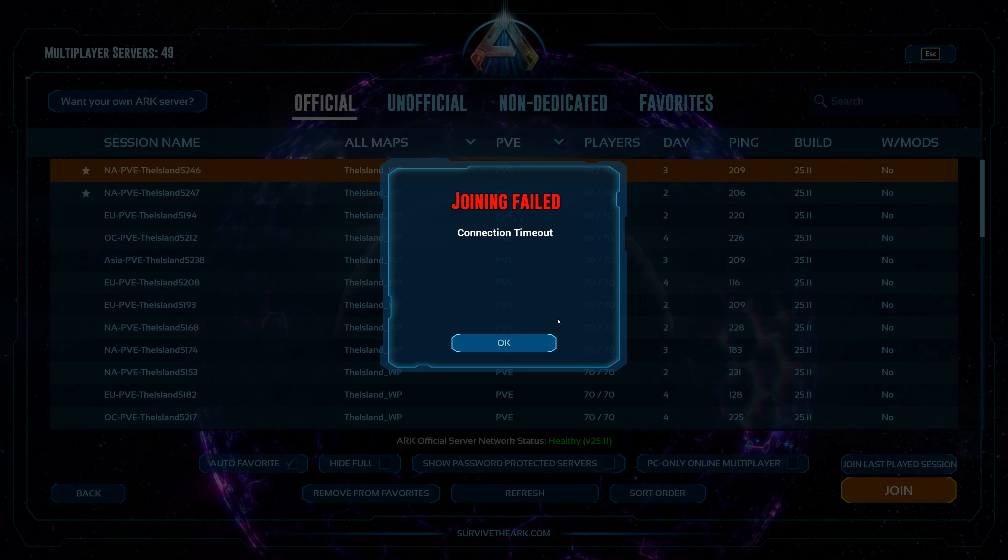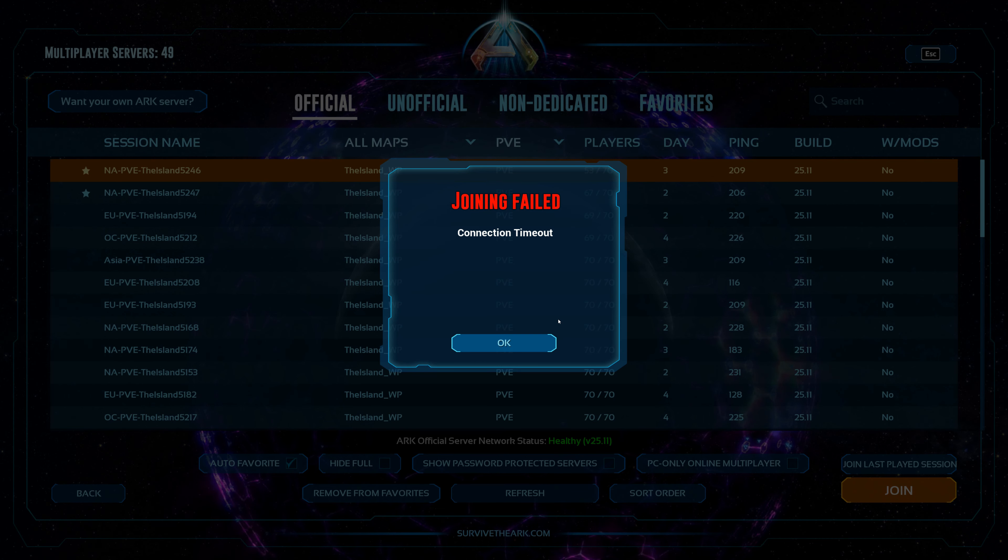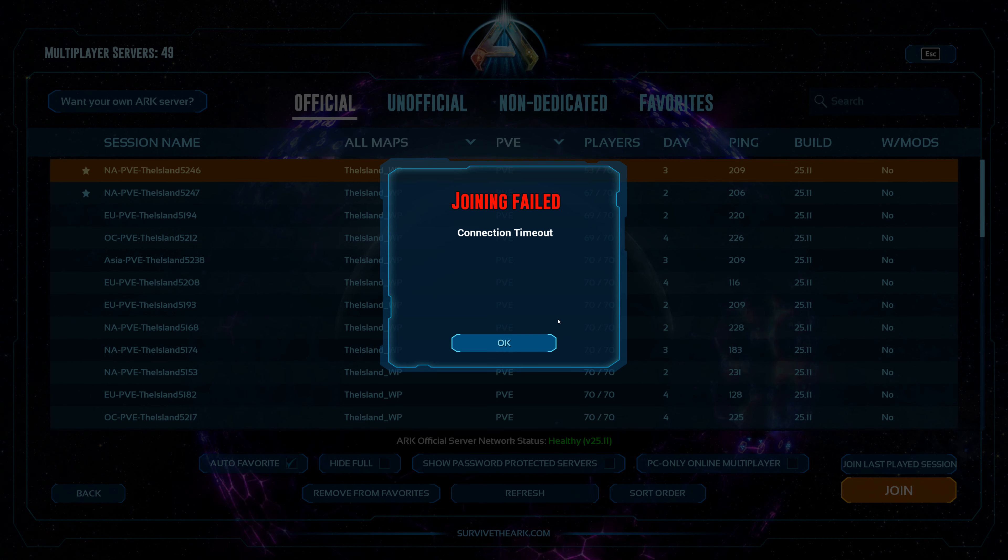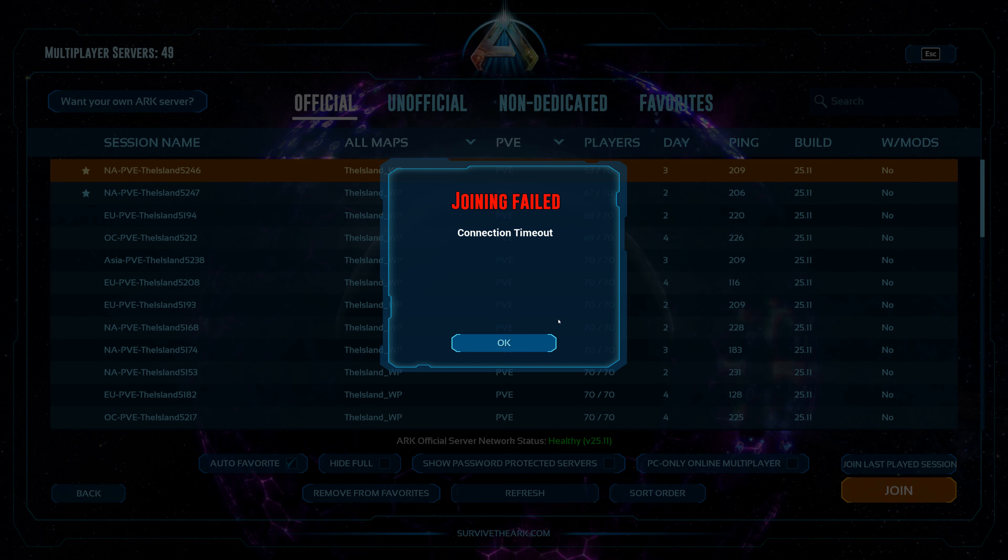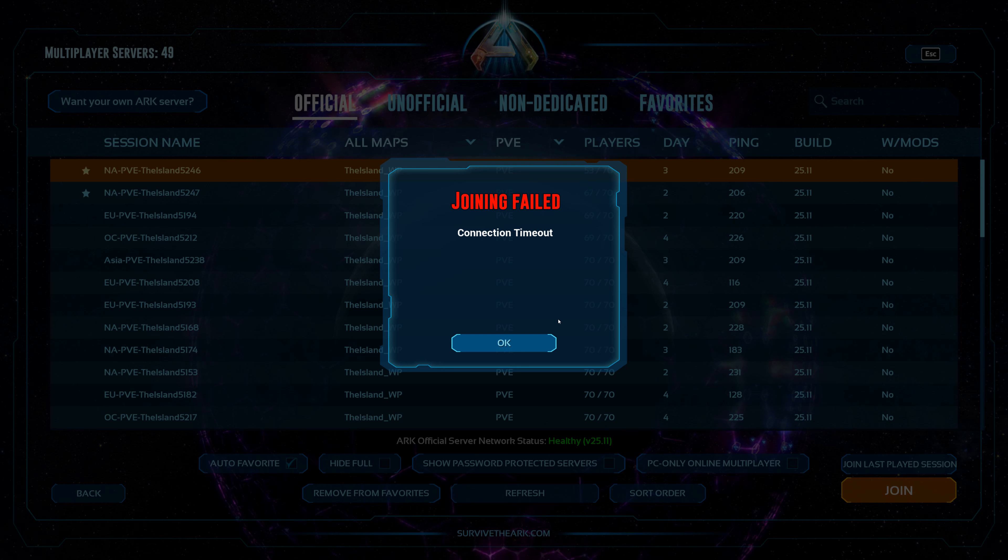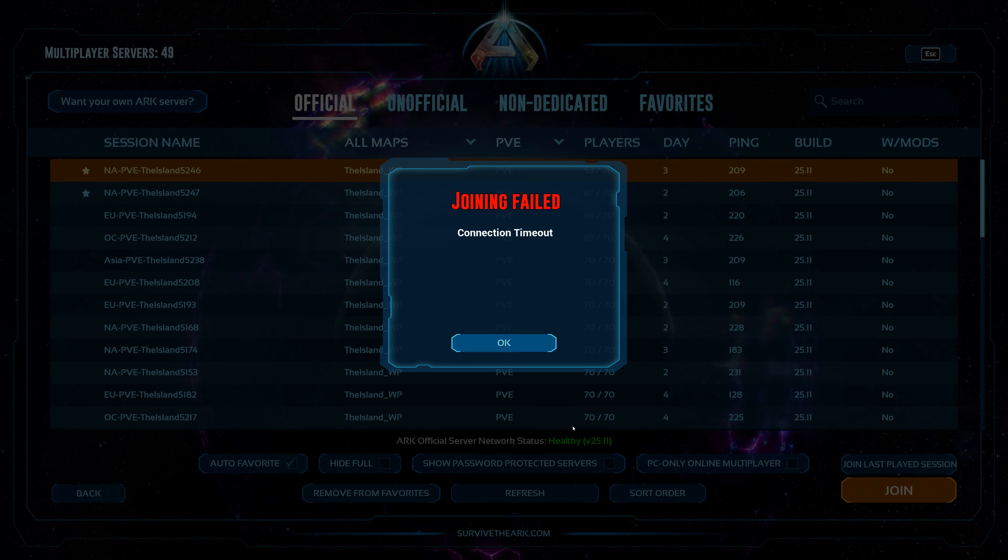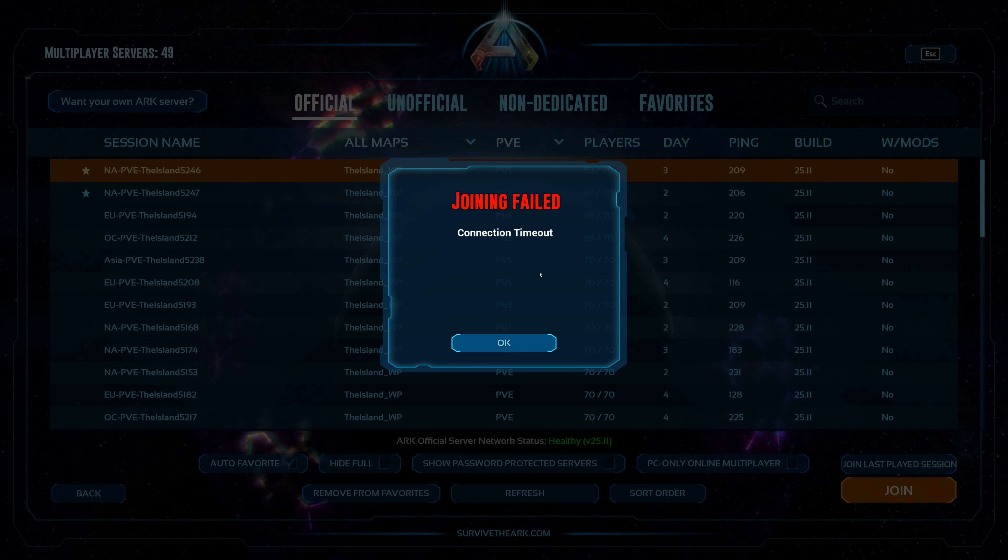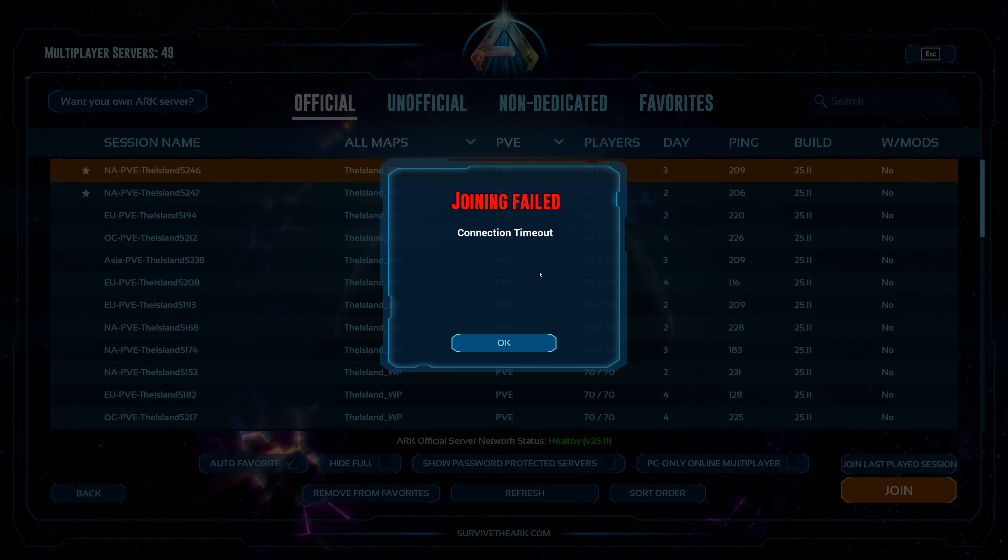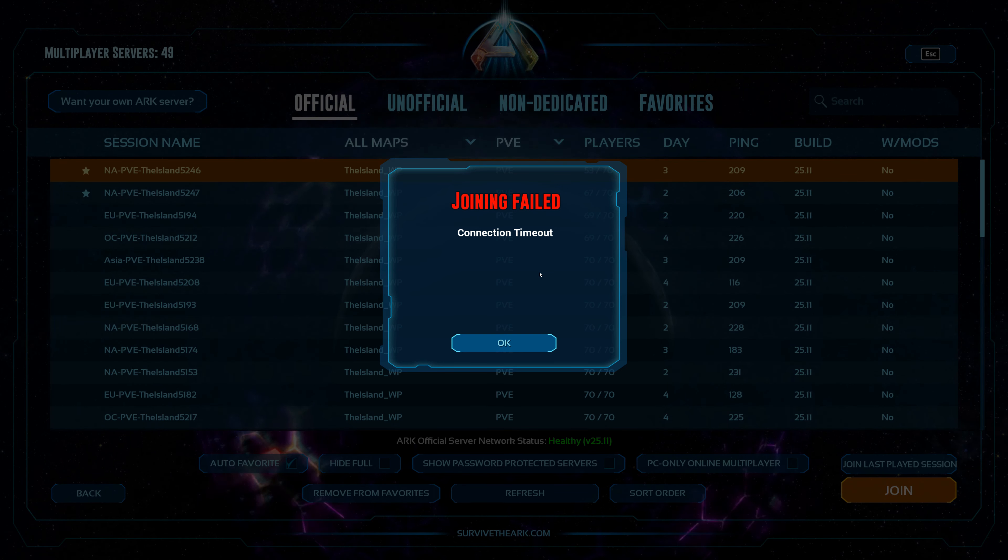What's going on everyone, welcome, Rabbit here. Arc Survival Ascended is finally here on PC for Steam. Sadly consoles are delayed till sometime in November, hopefully very early November but time will tell. In this video we're going to check out the Unreal 5 graphics improvements on the latest engine.